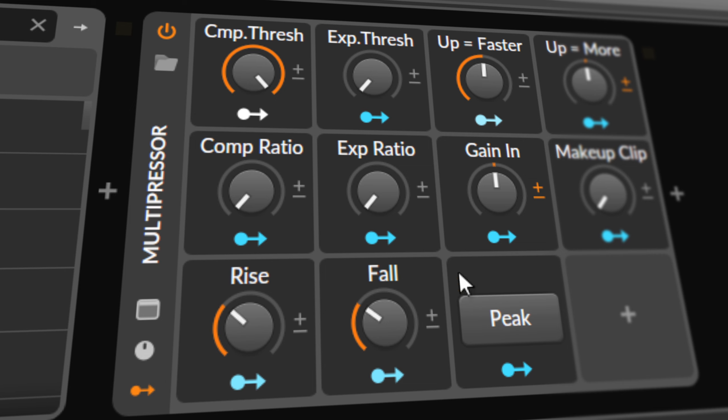In this video it's about this preset down here called multipressor, and this time it's not a recreation of an existing plugin, even though there are probably a lot of plugins on the market that do exactly the same thing. But I always wanted to use the EQ as a multiband compressor.